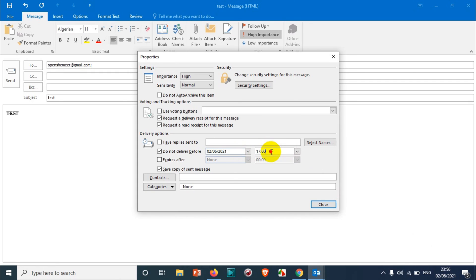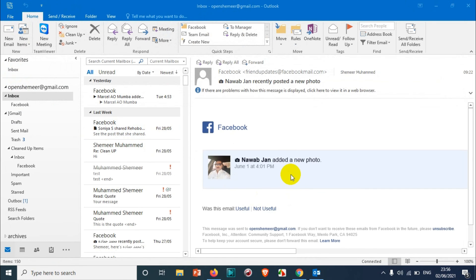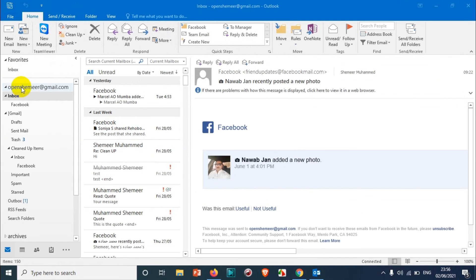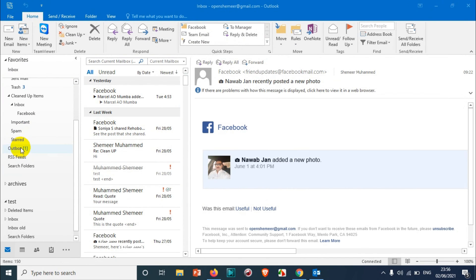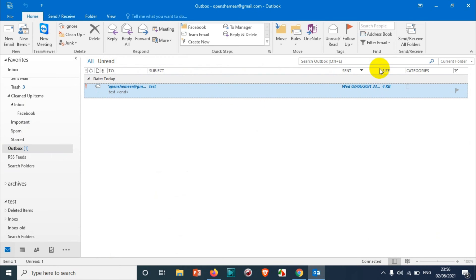Just close this one and send the email. So the email has been moved to the outbox and you can see that email here.